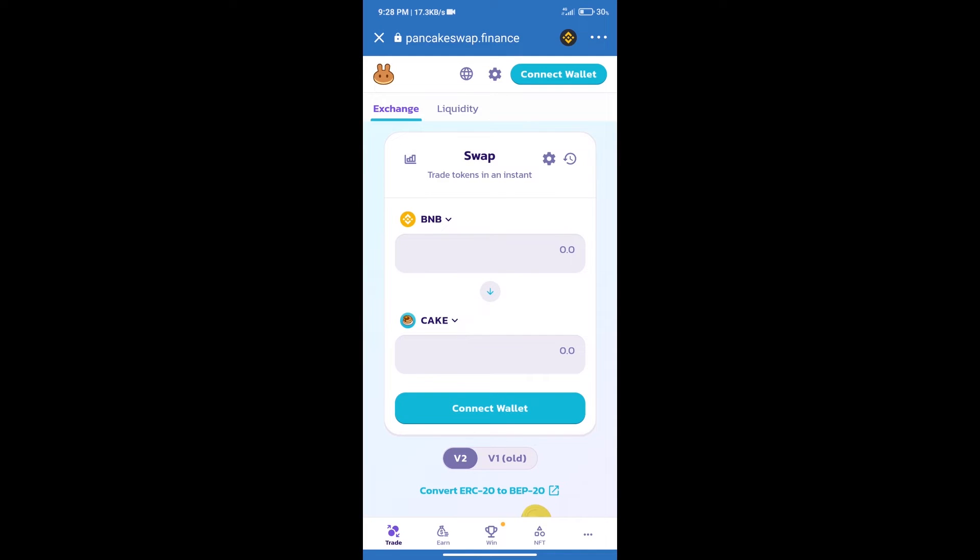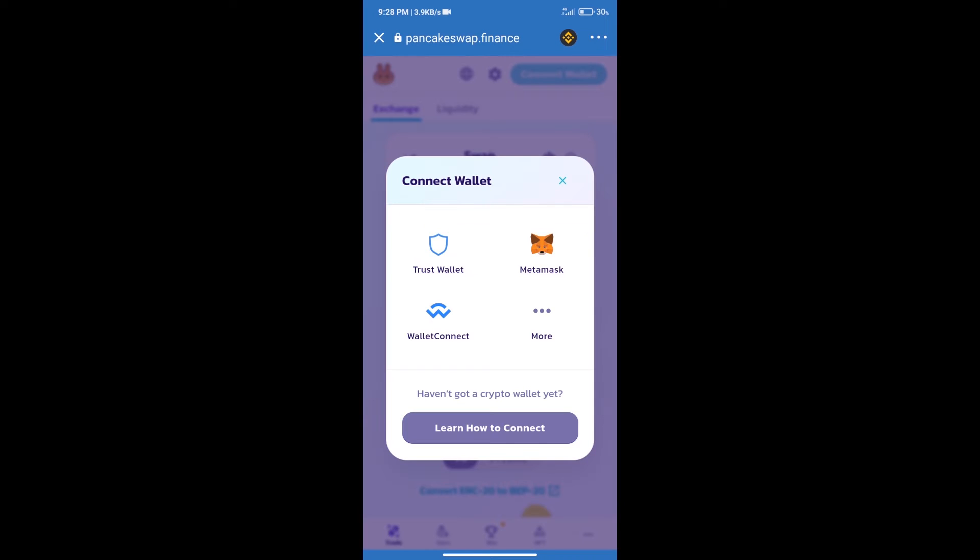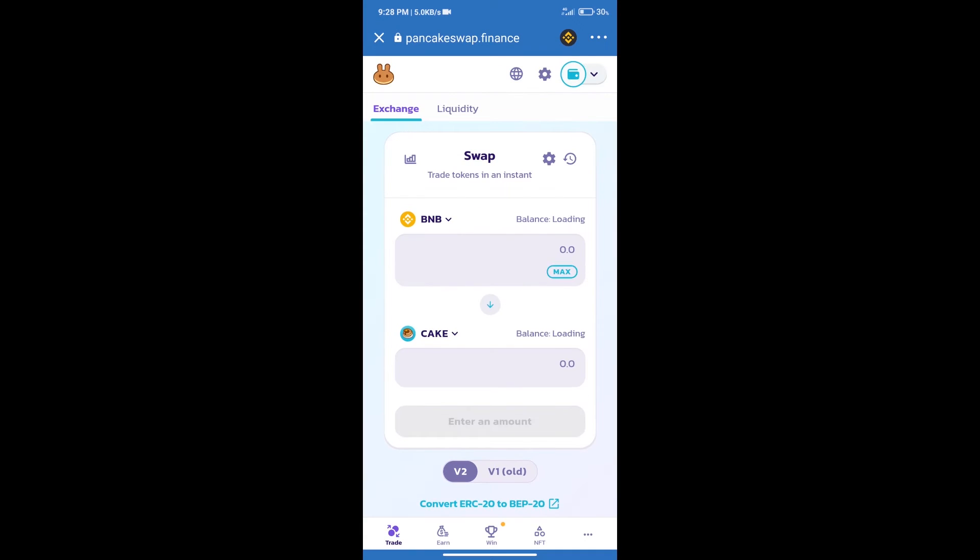After that, we will connect our wallet from PancakeSwap exchange. Click on connect wallet. And our wallet is Trust Wallet. Click on Trust Wallet. Trust Wallet has been successfully connected.